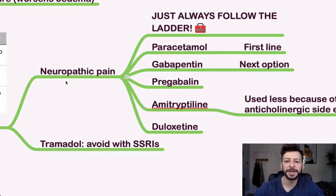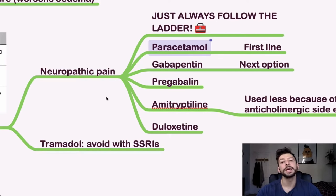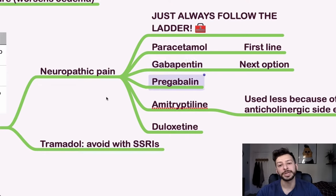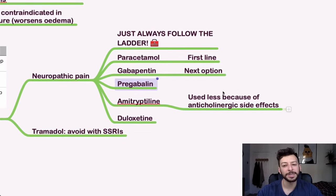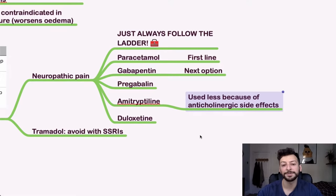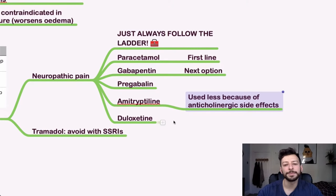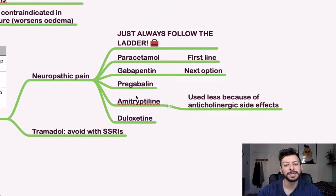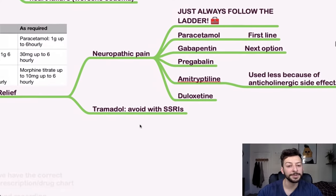For neuropathic pain, just follow the ladder. So remember, it starts with paracetamol, which is the first line thing, and then it goes up to gabapentin, pregabalin, amitriptyline, generally used less because of the anticholinergic side effects, and duloxetine. Hopefully it should give you some indication as to which one of these is needed. If not, check the treatment summary for neuropathic pain.